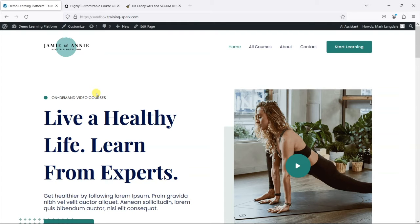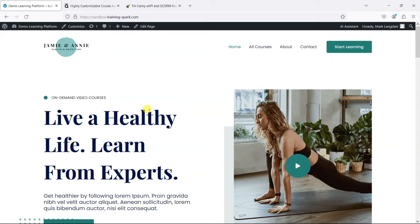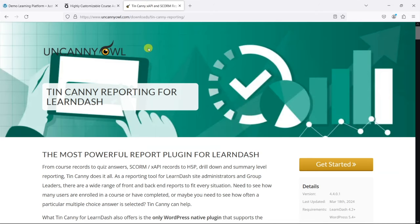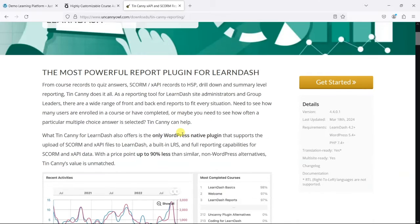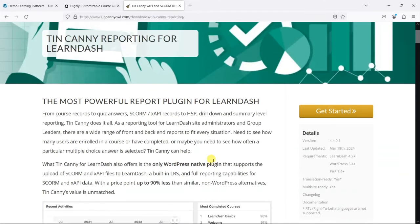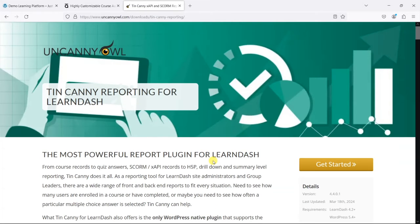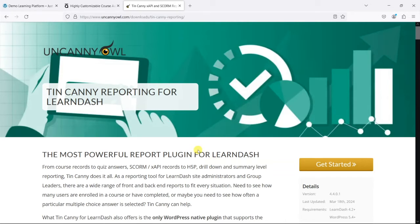Now by default, LearnDash doesn't have a way to bring in SCORM files, but it can be made to do so via other plugins. One of the most popular plugins to do that is this one called Tin Canny. It's been around a very long time and it works really well.